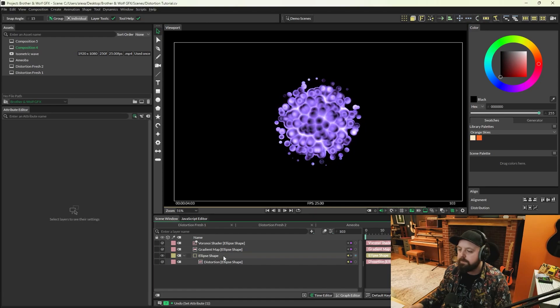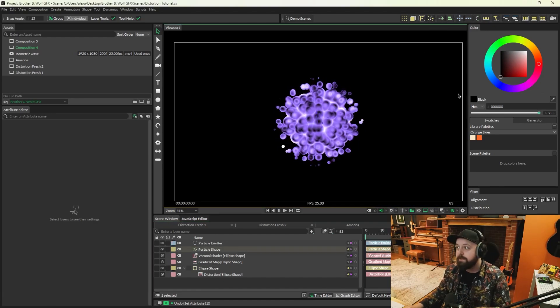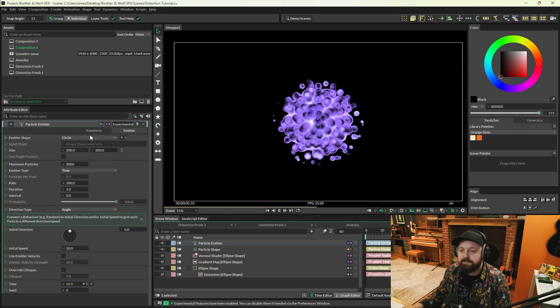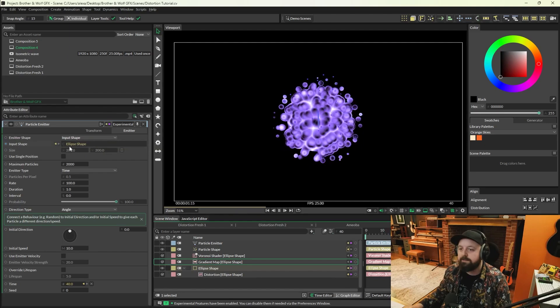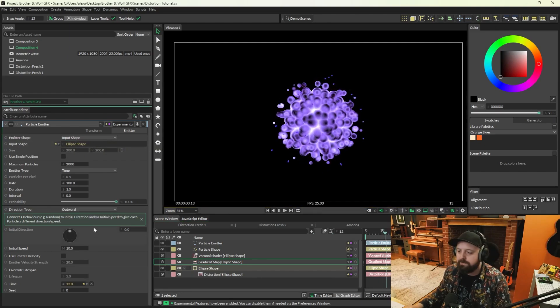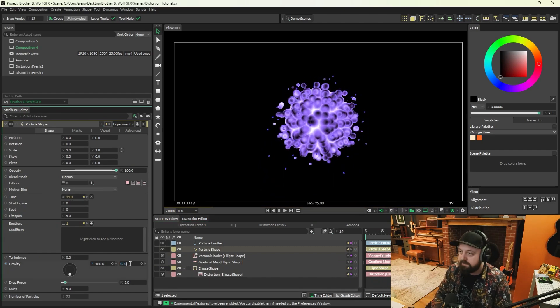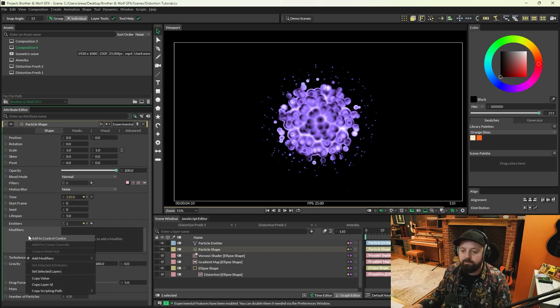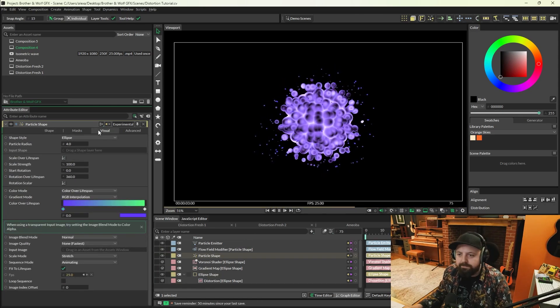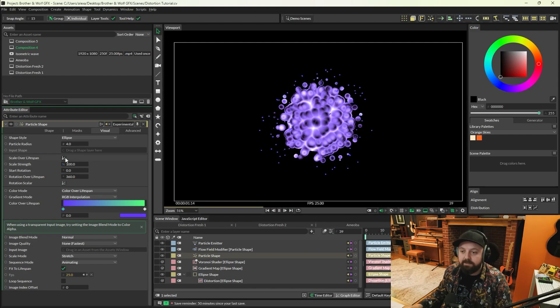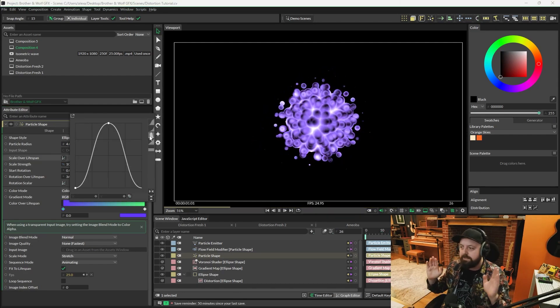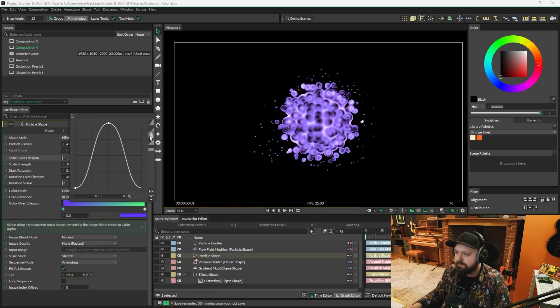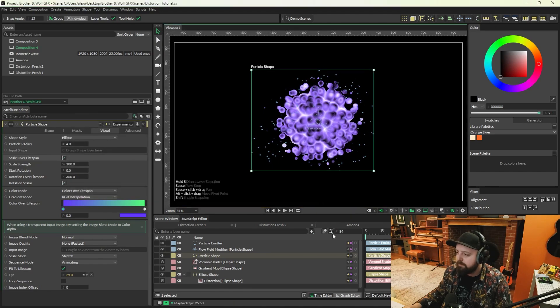So in order to add particles to this, we're going to press the particles button up in the shelf. We're going to go to the particle emitter and change emitter shape to input shape and add that ellipse onto there. We're going to change direction type to outwards. Move over to the particle shape in the scene window, change gravity to zero. On the modifiers, right click, add modifier, flow field modifier. Then go over to the visual tab of the particle shape, select scale over lifespan, and we're going to give it a bell curve so that they fade in and out as we'd sort of expect. And it already looks pretty cool.